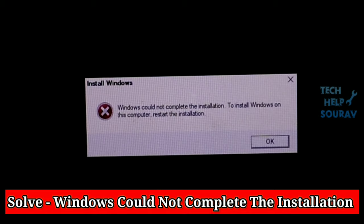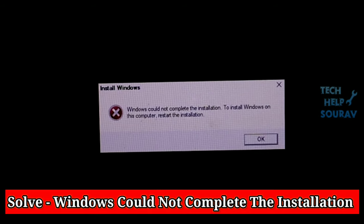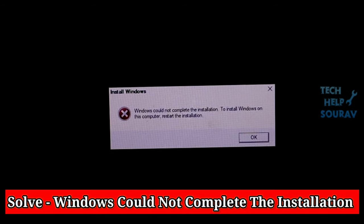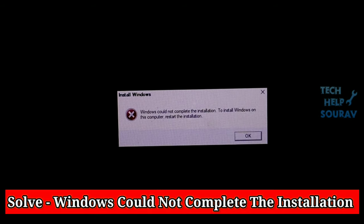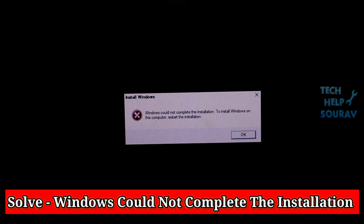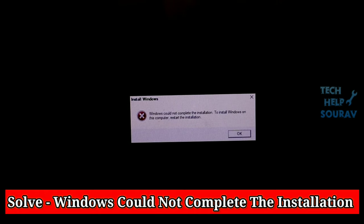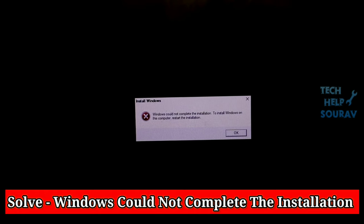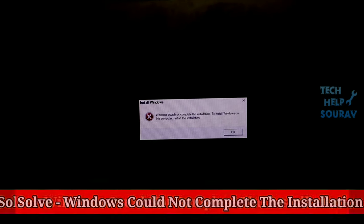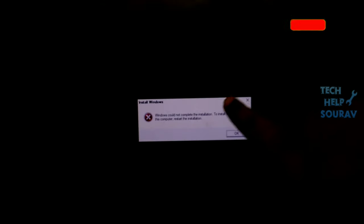Today in this video I'm going to show you how to fix the "Windows could not complete the installation" error problem. Many users are reporting it. This is an annoying issue and quite scary.